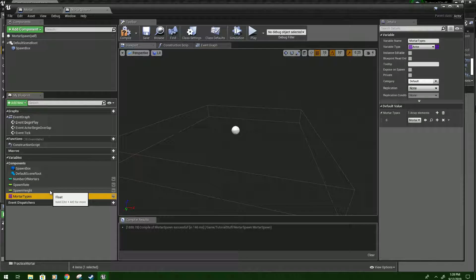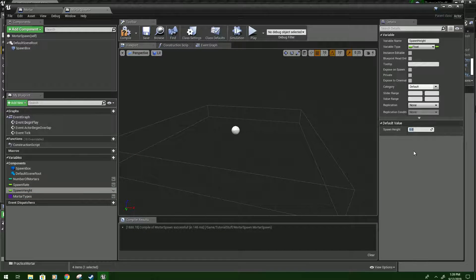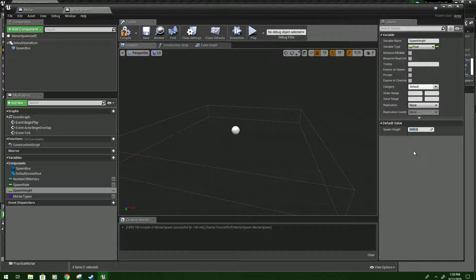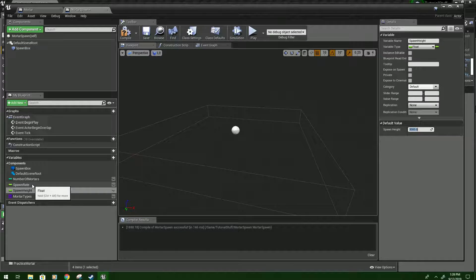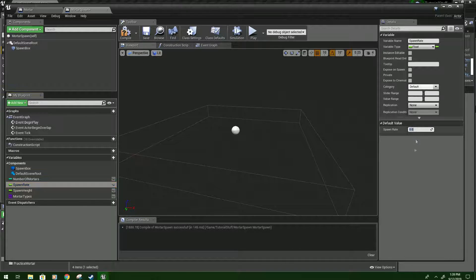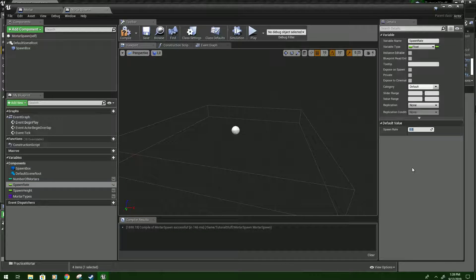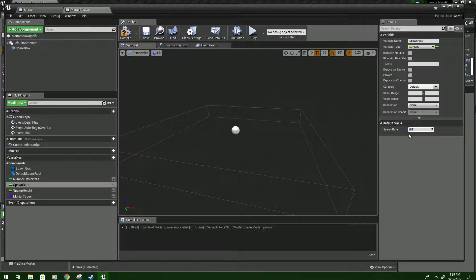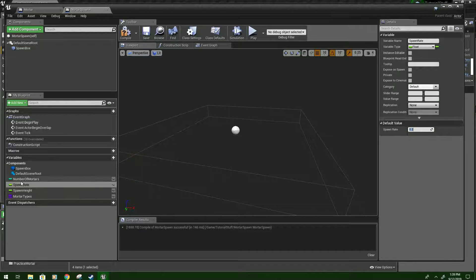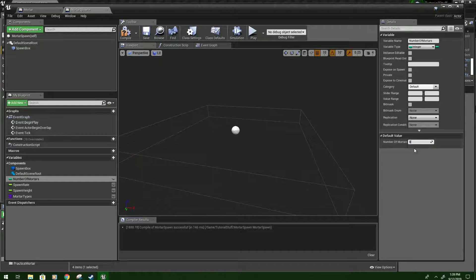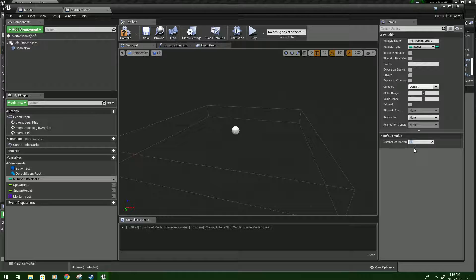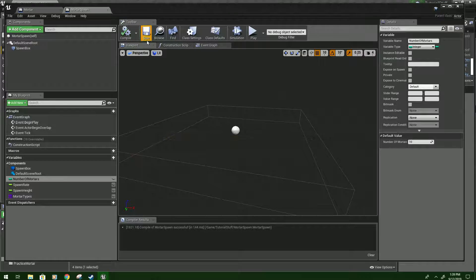Next we'll go to spawn height and I'm going to make it 3000. Spawn rate, we'll do 0.2. And then number of mortars, we'll make 10 by default. And then compile and save.